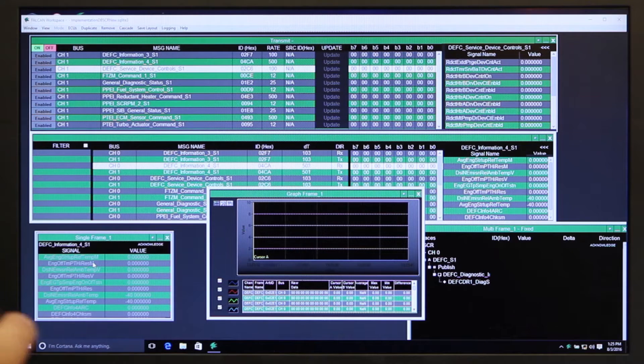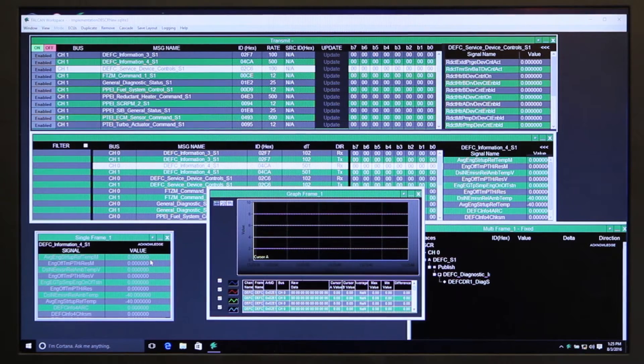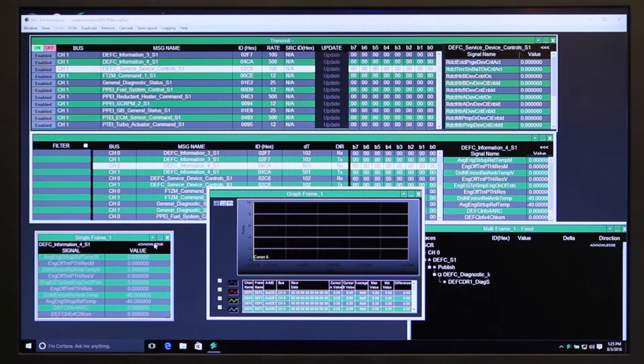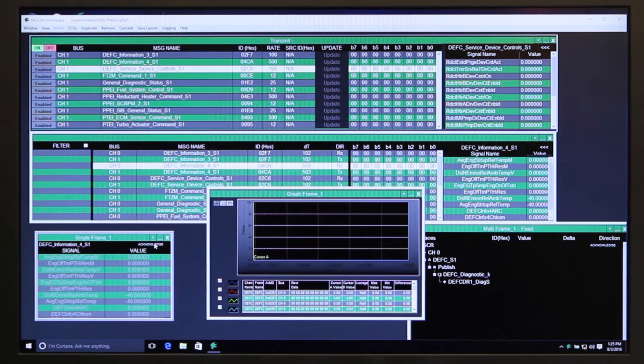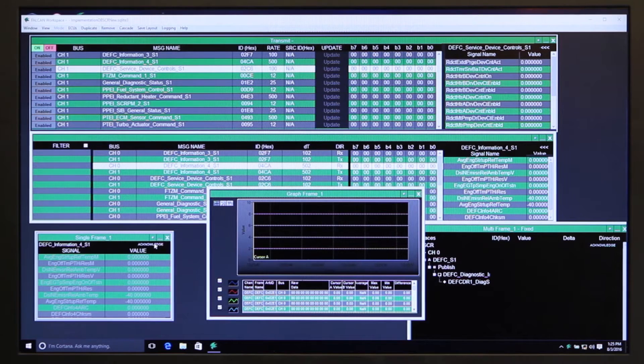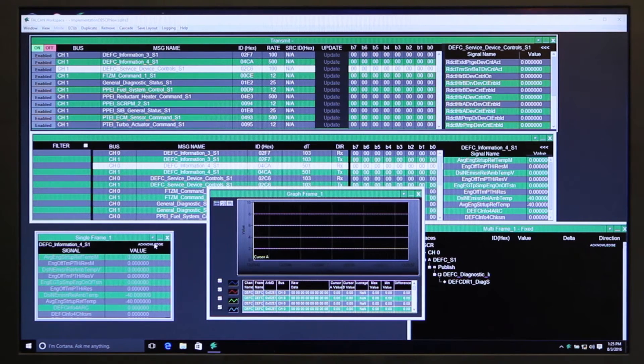Then you can acknowledge that you've seen that it went out of tolerance, and it'll turn it to orange so that you know at some point during the application instance that that particular value went out of tolerance but now is in tolerance.